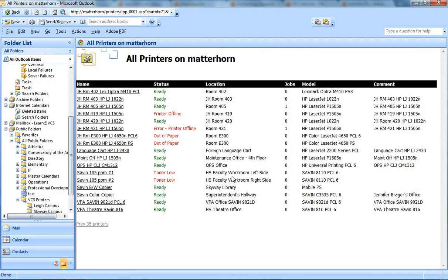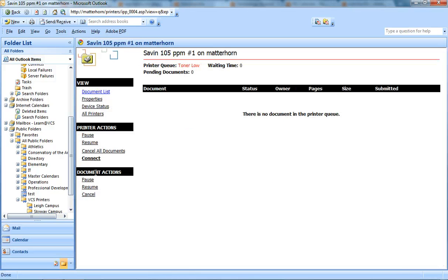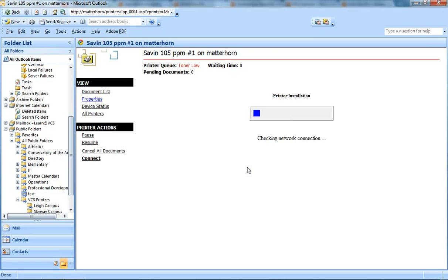Scroll through the list, find your faculty workroom printer, click on the printer name. Then from the printer actions menu you're going to click on Connect, and then click Yes.